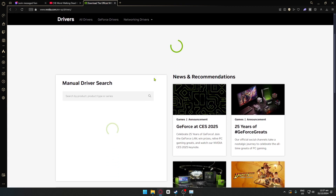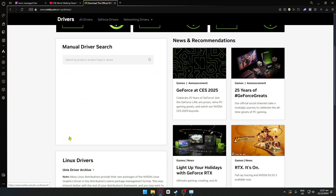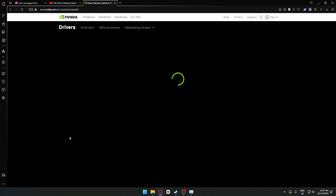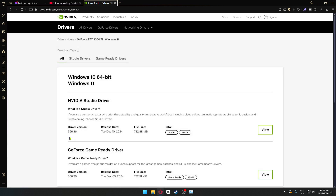Once on the Nvidia site, navigate through the driver search. I have the GeForce RTX 3060 Ti — click on Find. After a few seconds you will be able to download the driver for your specific graphics card. This will fix a lot of issues, including graphical issues that might cause Path of Exile 2 to crash.